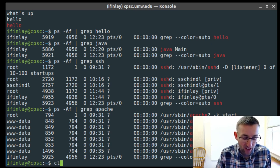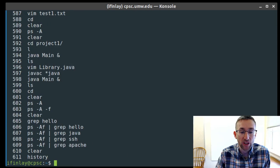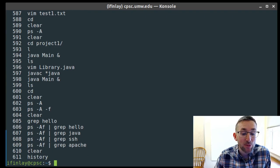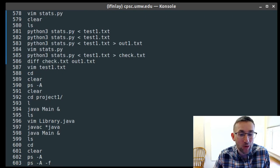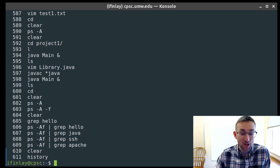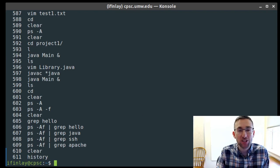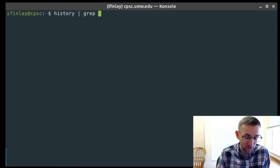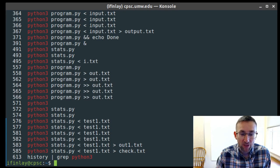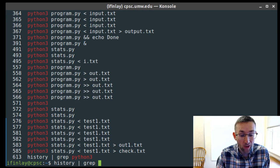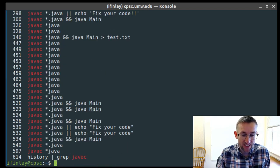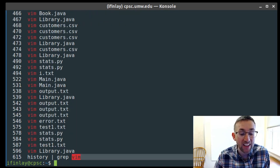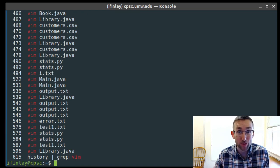Another example: the history command prints all your past commands. Sometimes you want to find a specific command you used before. You can pipe history into grep: history | grep python3 to see all your Python commands, history | grep javac to see all your javac commands, or history | grep vim for all your Vim commands. History has no built-in search, but piping into grep solves that.